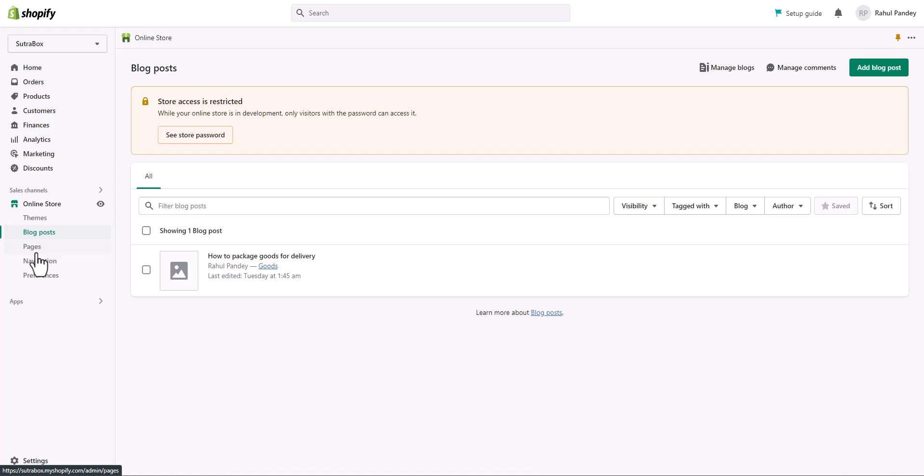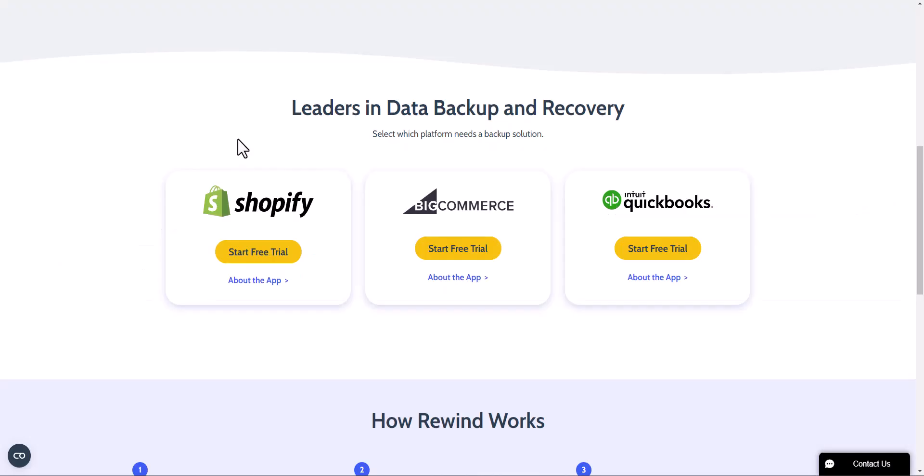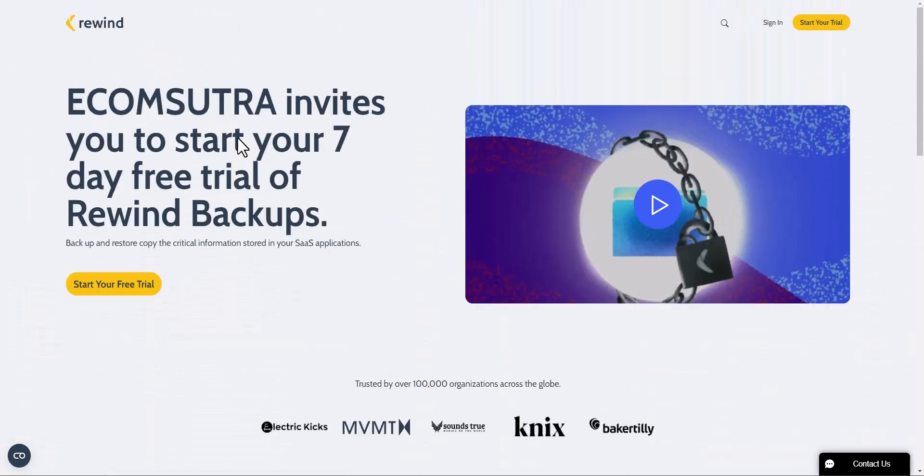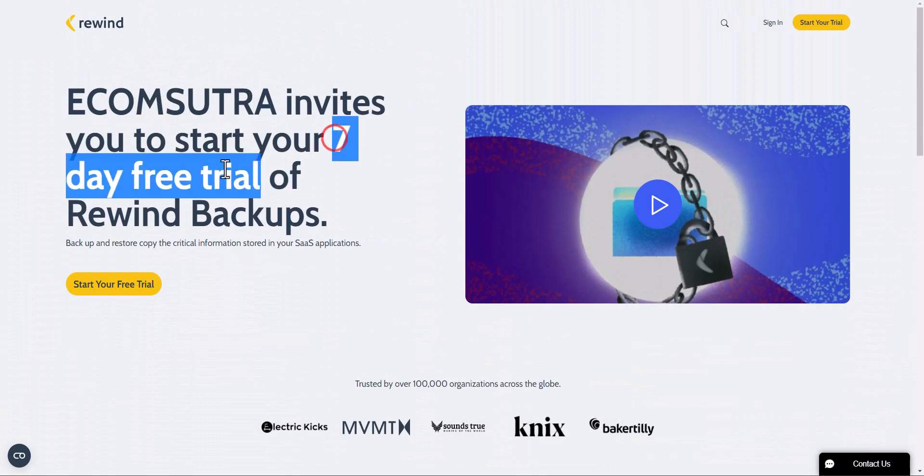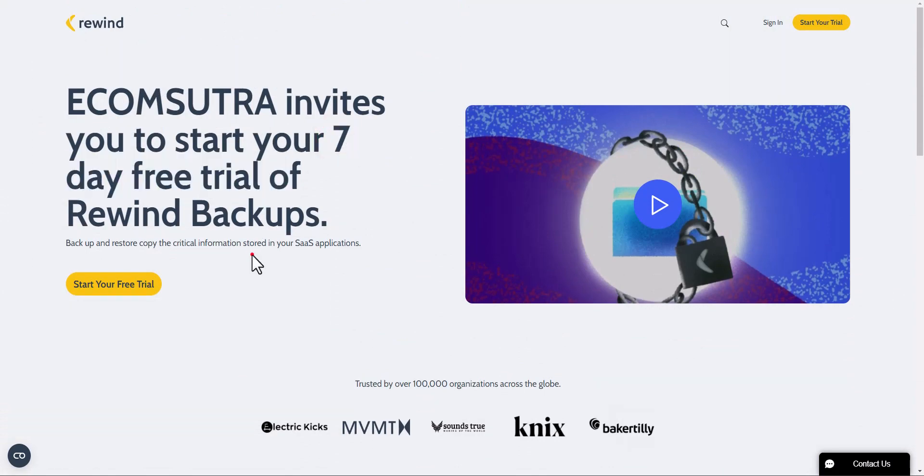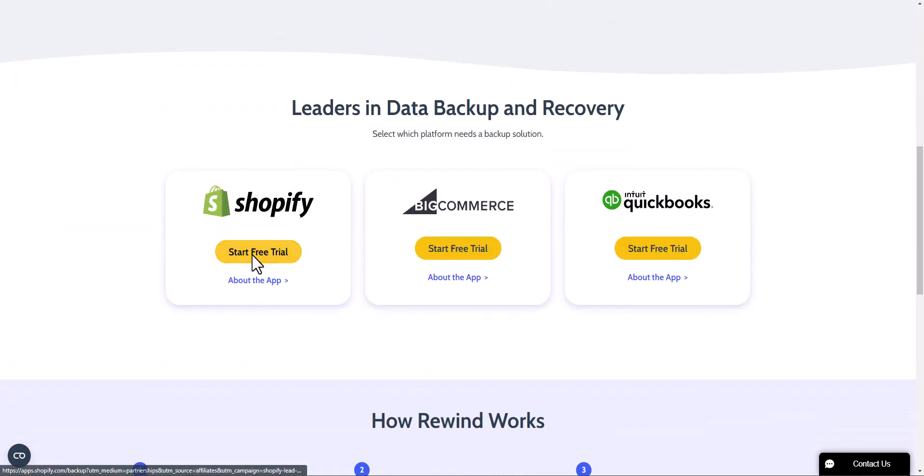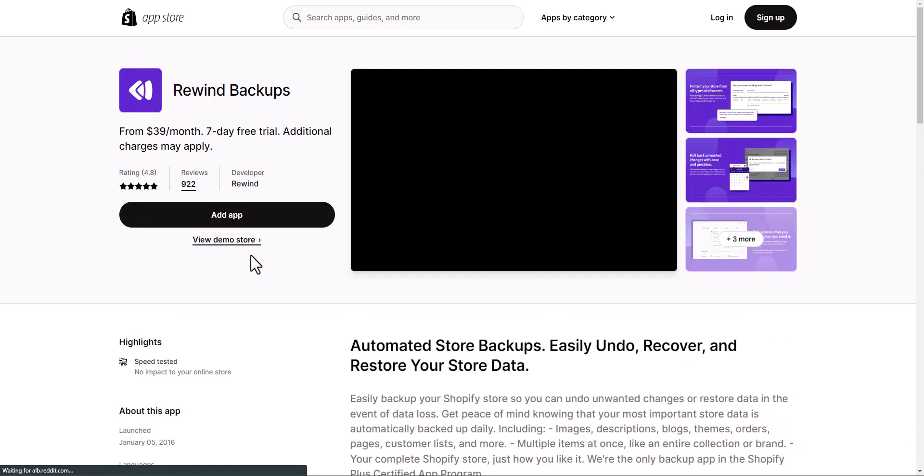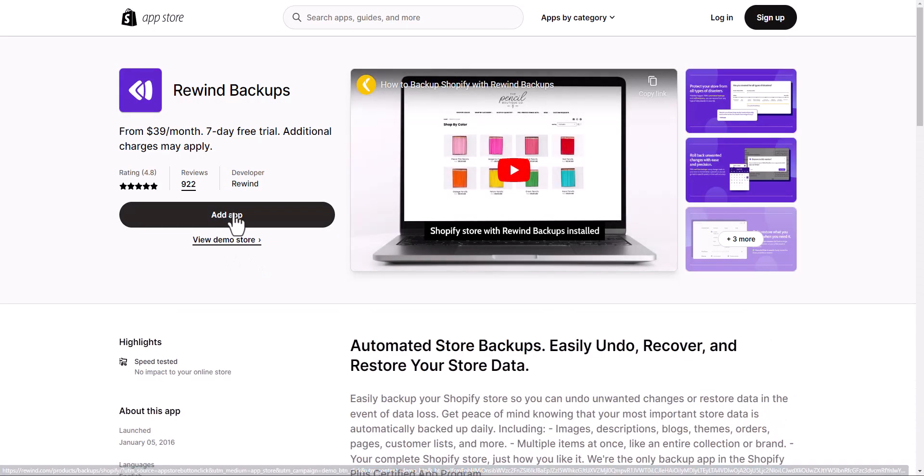The best app that I found is Rewind. Rewind is one of the leaders in data backup and recovery services and it works very good with Shopify. I have tried it and it's perfect. If you want to try it, you can see the link in the description and if you use the link you will get a seven day free trial. Once you land here, scroll down to Shopify and click start free trial.